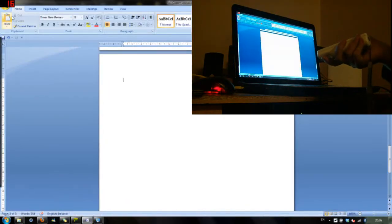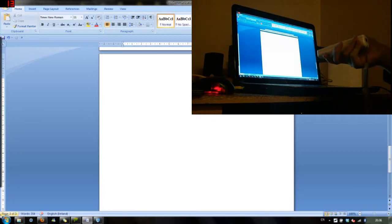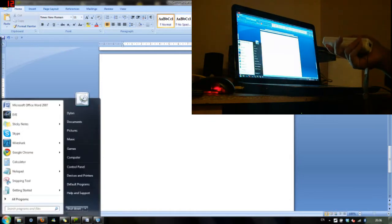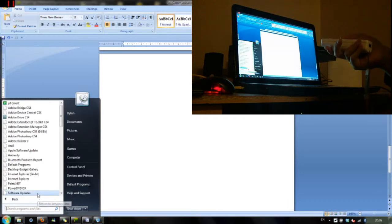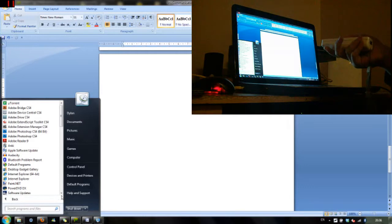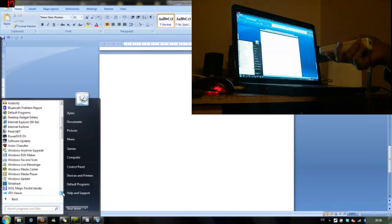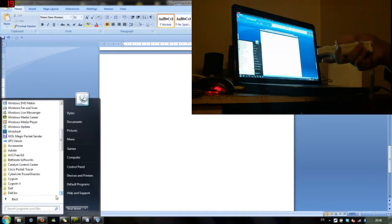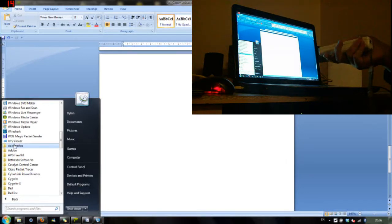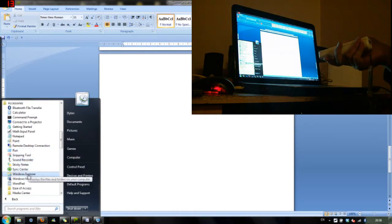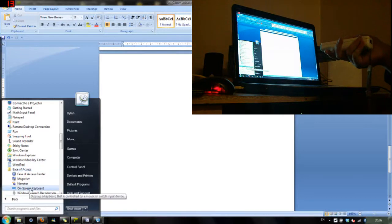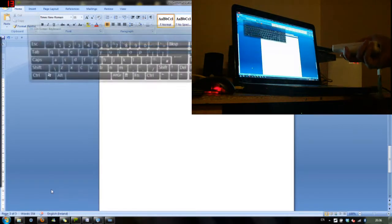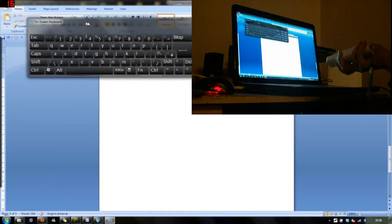Now here I am in Microsoft Word and I'll just open the on-screen keyboard here for a second and just type out a quick message. On-screen keyboard. There we go. And there's the on-screen keyboard now up.